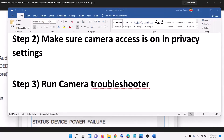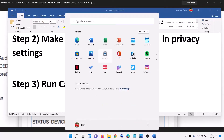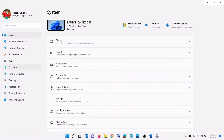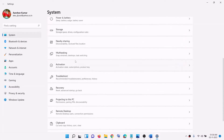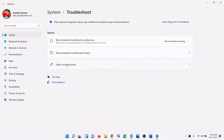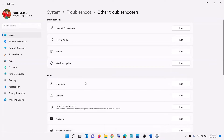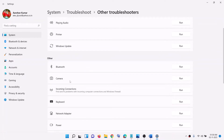The next step is to run the camera troubleshooter. Go to the Start menu and click on Settings. In Windows 11, click on System and find the Troubleshoot option. In Windows 10, click on Update and Security, then Troubleshoot. Click on Other Troubleshooters, find Camera, and click on Run. Once the troubleshoot is complete, check the camera.